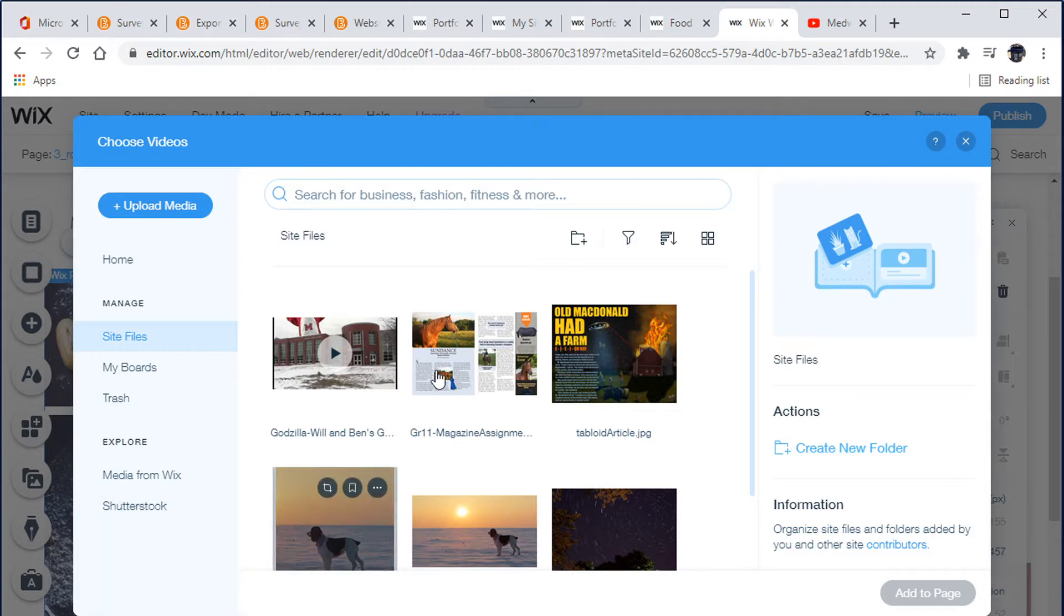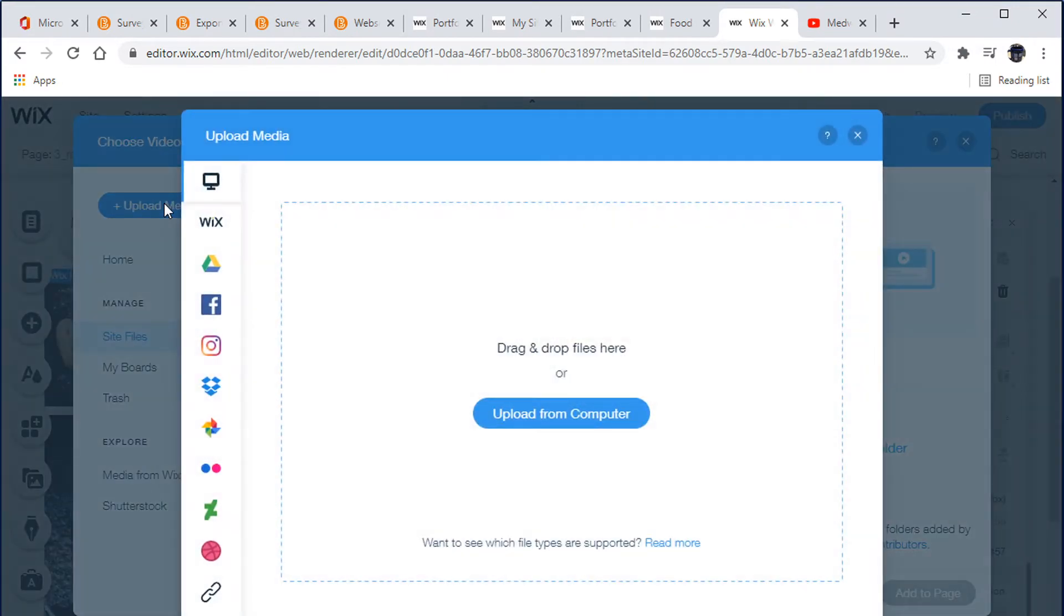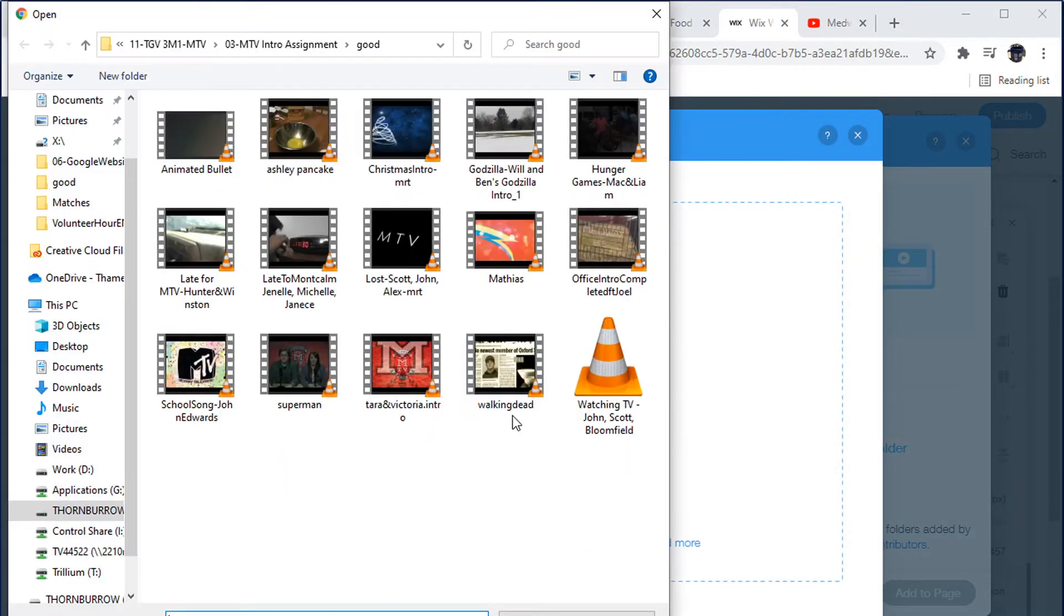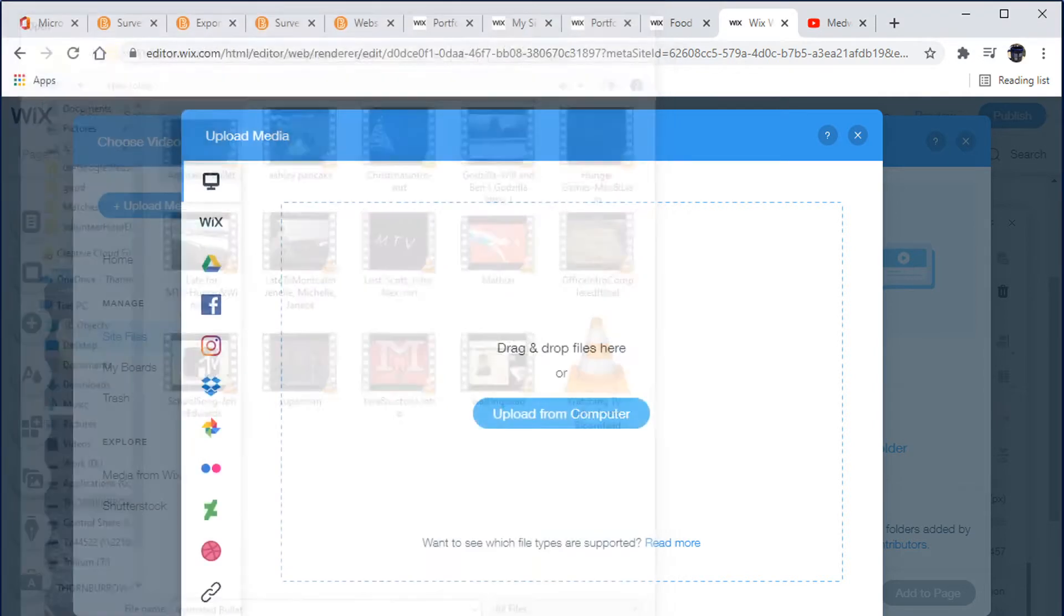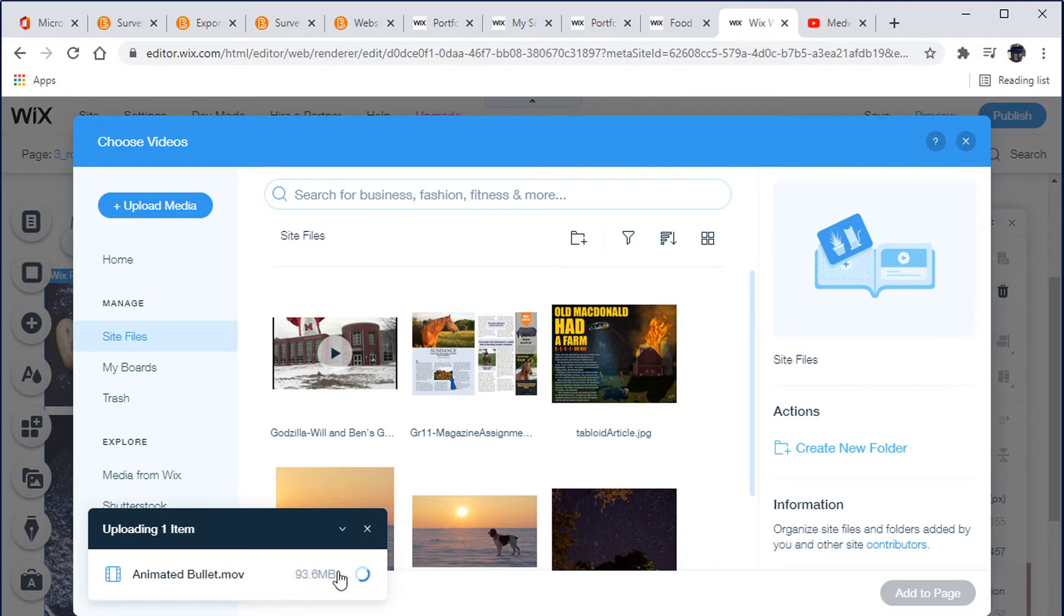Now you can see that we can either upload a video from our computer or add it straight from YouTube. We're going to do both. So let's upload a video from the computer. I've already done a little bit but I'm going to do it again. Upload media, upload from a computer, and I'm going to just go get it. I've got a couple of MTV intros here, so I'll just grab that one.